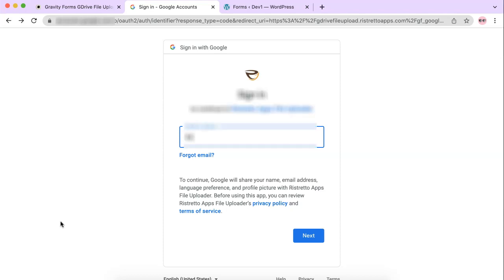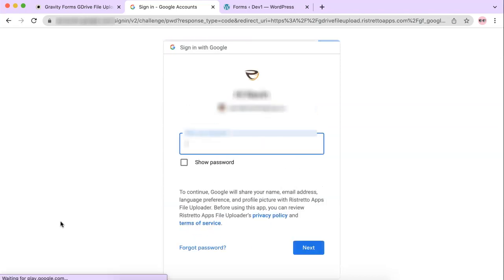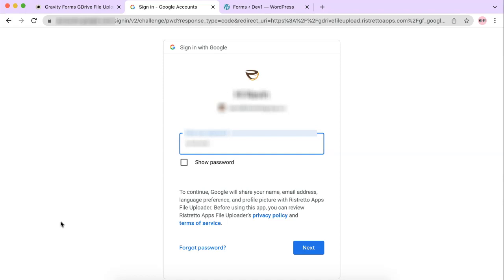You're just going to enter your email address or username and then your password. Now just so you know, all this does is allow the plugin on your website, the plugin that you've installed, which is our plugin, to make a connection to the Google Cloud.